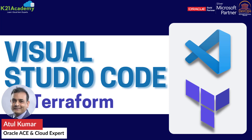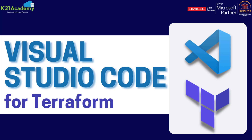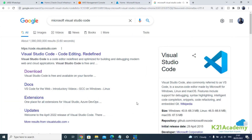Hey there, this is Atul from Team K-20 Academy and in this video we are going to cover how to install and configure Microsoft Visual Studio Code Editor for Terraform. This step is totally optional but it's highly recommended if you're doing coding or writing code. Our recommendation, based on what we've used for our customers, is Visual Studio Code.